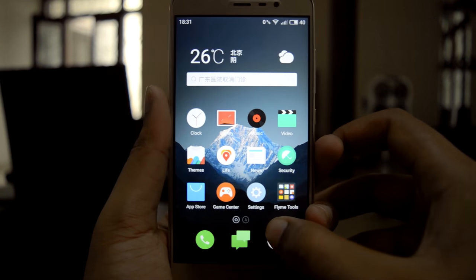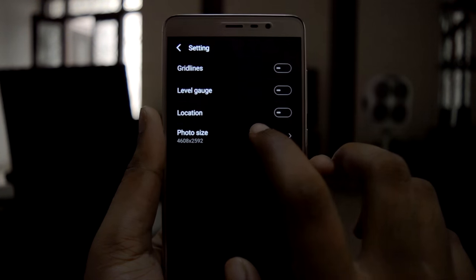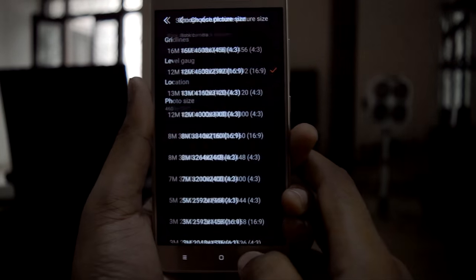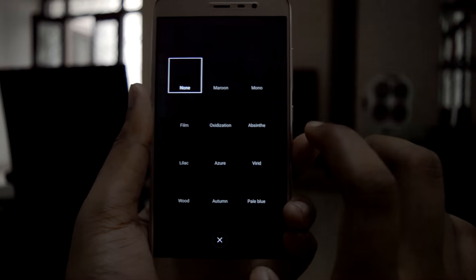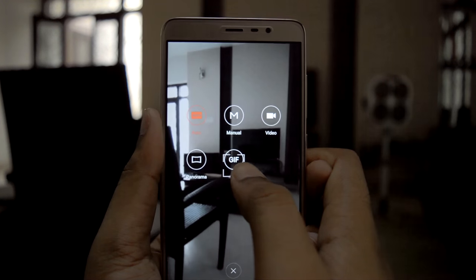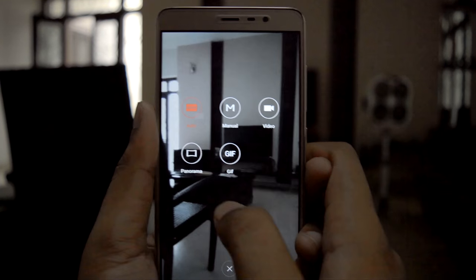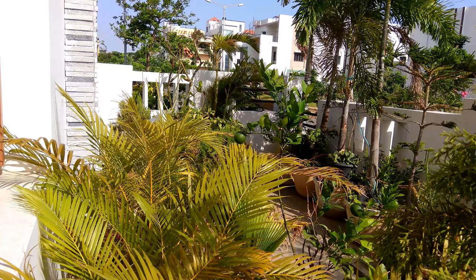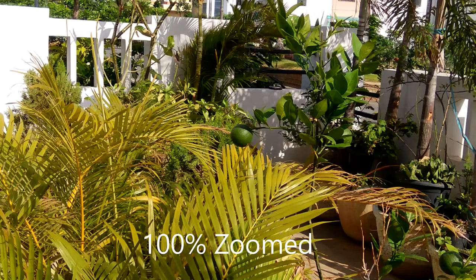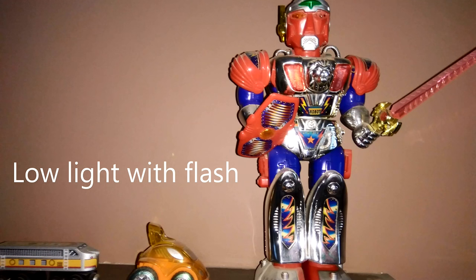This is the camera. In the settings you can change the photo size. These are the filters, and these are the modes: Auto, Manual, GIF, and Panorama. With this ROM you can shoot videos up to 1080p. The pictures taken with this camera look better than on MIUI, so this ROM gives a good camera experience.